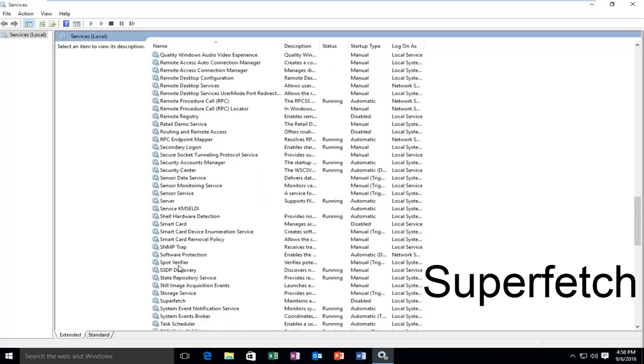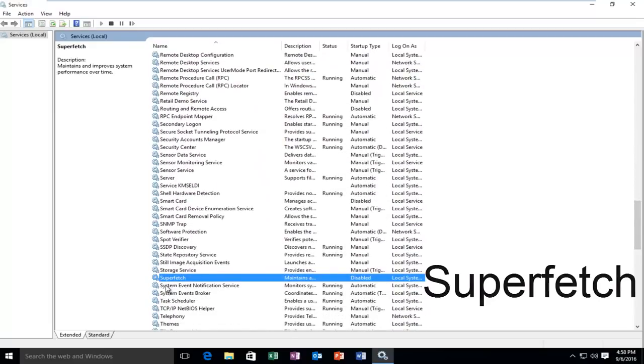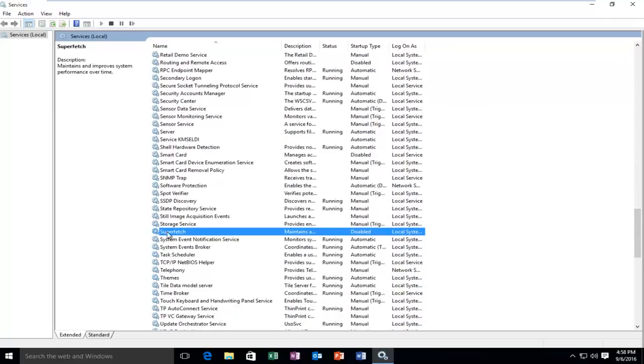I'm just going to scroll down here, and we see we have this service called Superfetch. It maintains and improves system performance over time. However, it's a little bit misleading, and it's not a critical service.